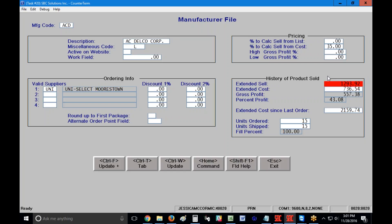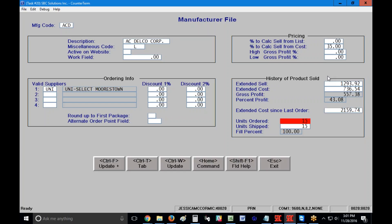History of products sold. So this information we typically reset once a month, but you can reset it on any schedule that you want to reset it on. Typically we would report this to you and then reset these. But what's your extended sell of all of the AC Delco parts that you've sold? What's your extended cost? And then your gross profit dollars and your gross profit percent. Your extended cost since your last purchase order goes here. So if you would like to run a report or if you would like to understand what your extended cost is since the last time that you ordered from Uniselect since the last time you created a purchase order for these parts, that information can be displayed there on the right. How many units have been ordered by your customers and how many units have you shipped? And then what is your fill percent?